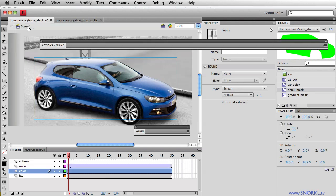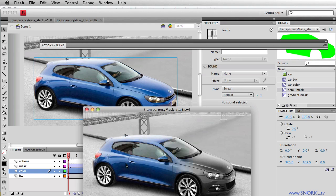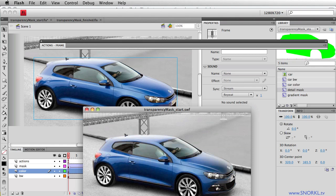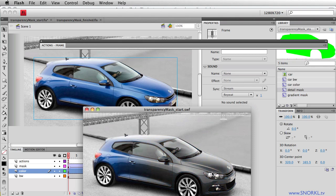If I go to scene one now, check this out. There it is. Our gradient that's moving across the stage is only revealing the colored cutout of the car, because the colored car image is itself being masked by that shape that I just added. So now this is really, really cool.